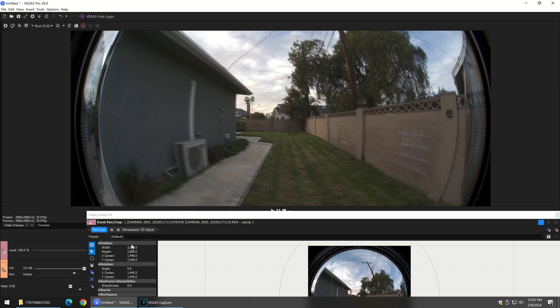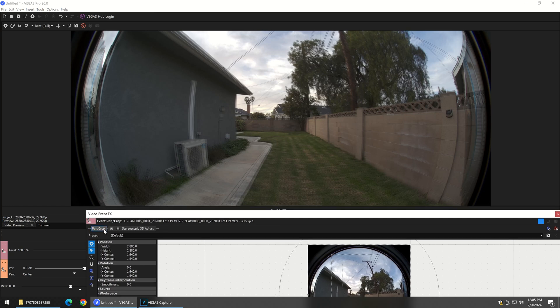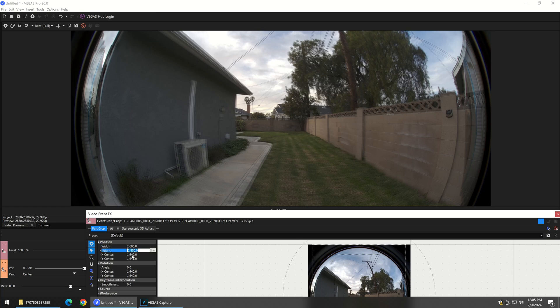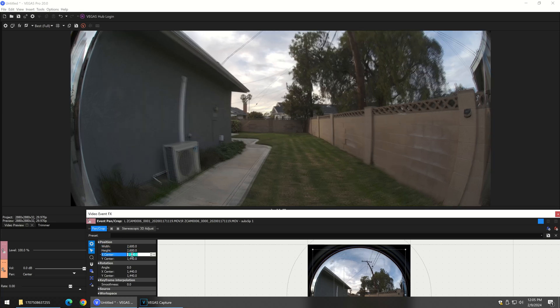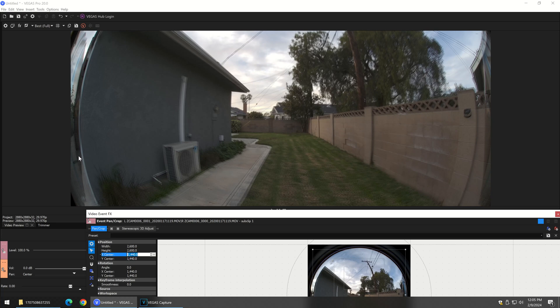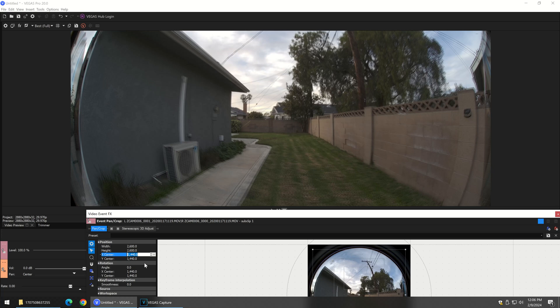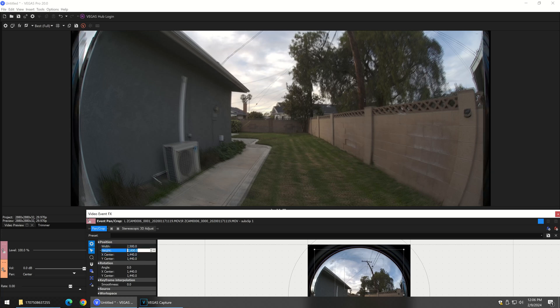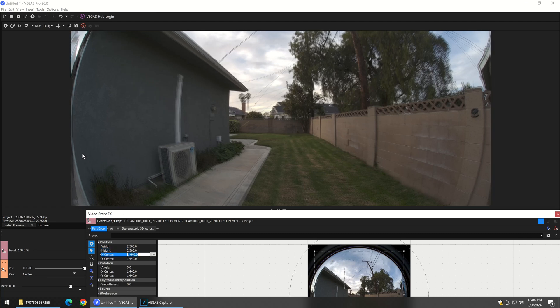The easy way to do that is in the pan and crop section of the video event effects here, you can start to crop that out. If we go to like 2600 for the width and the height, we're zooming in a bit on it here. If I go to 2500 on both the X and the Y, because we're ending up with a square format, I got a little bit of lens here and nothing over here.